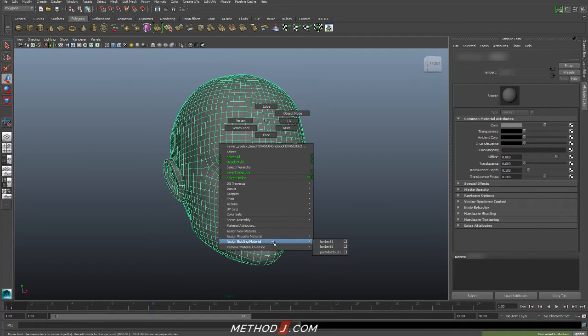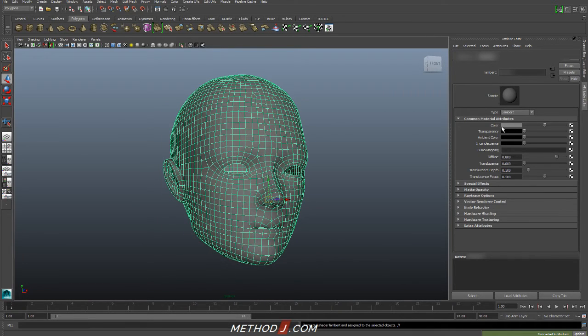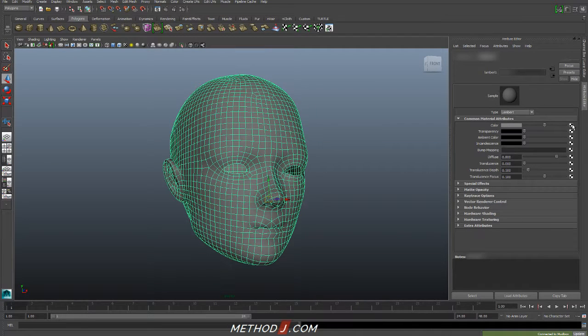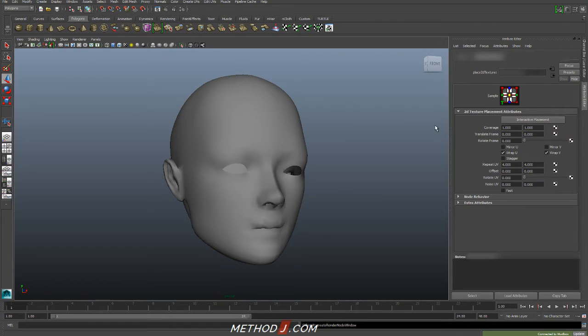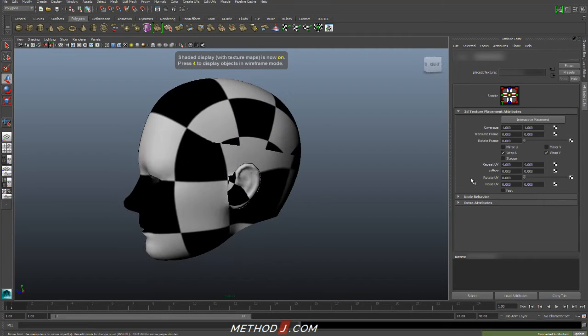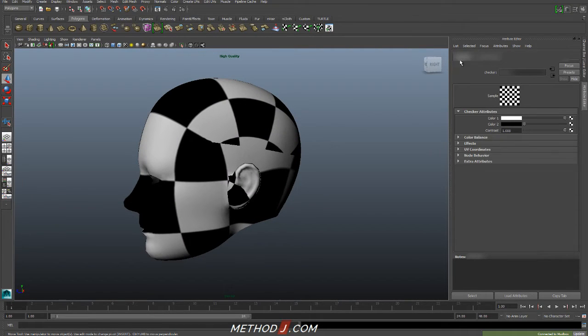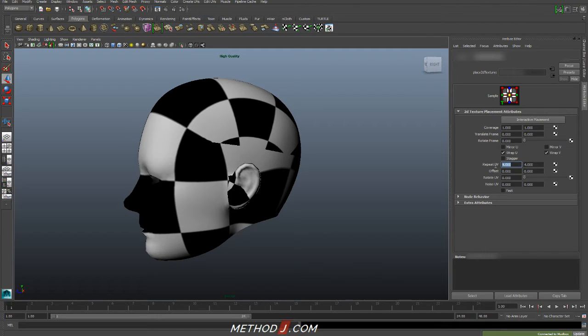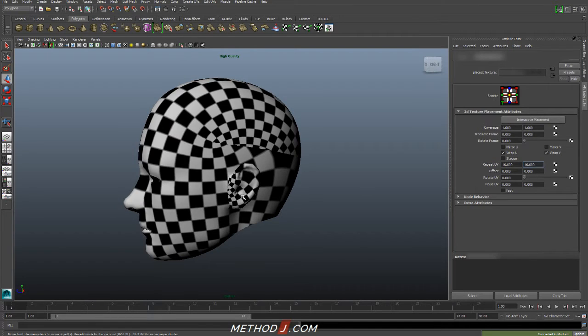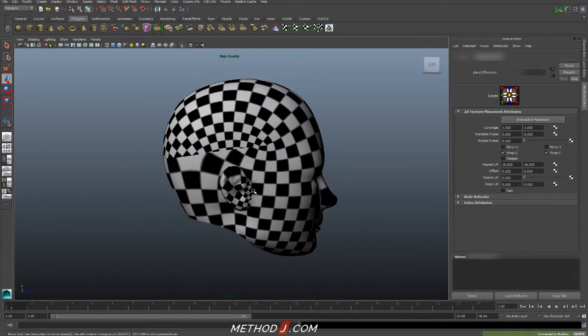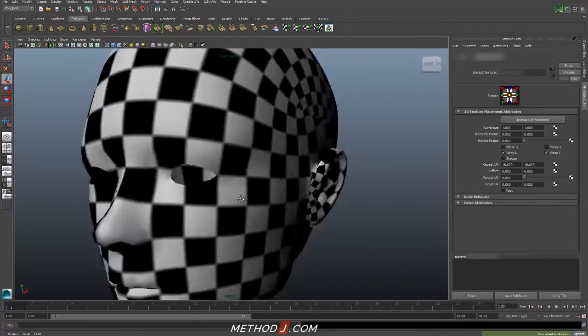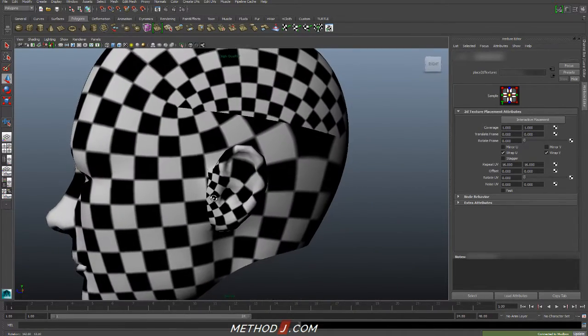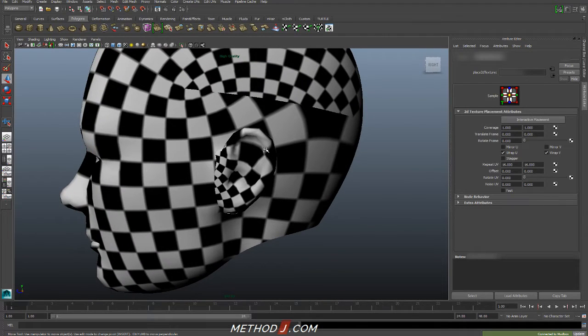I do need to test my UVs. And I'm just going to do this by going to my Material Attributes. I'm going to assign a new Lambert, actually. And plugging a Checker Texture into the color here. And turning on High Quality Rendering or Viewport 2.0 and hitting 6 to turn on textures. And with the checker selected, there's a Place 2D Texture node in there that I want to click on. Because I can use these Repeat UV to raise the tiling amounts of the texture.